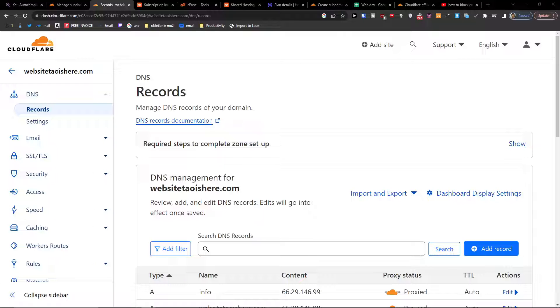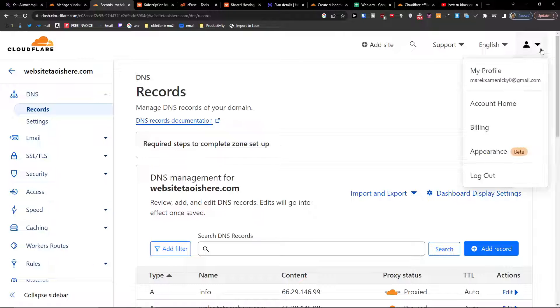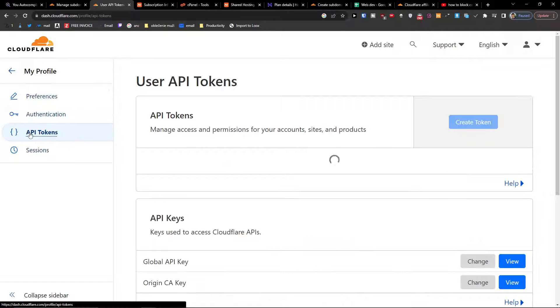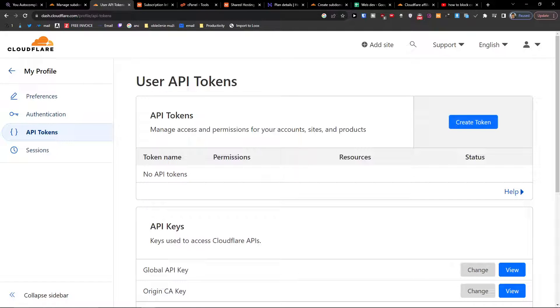So the first thing you want to do when you're in Cloudflare is go to your profile. Let's go to the right and click on your profile. Then you can have API tokens right here.